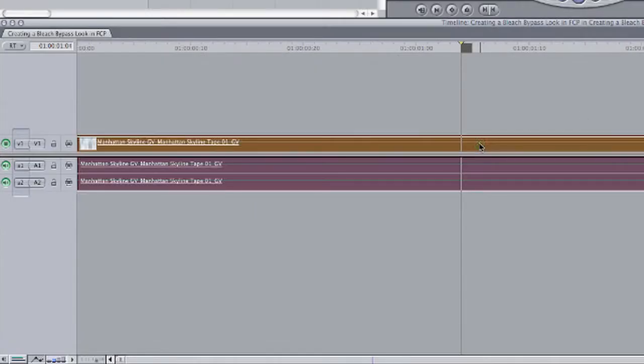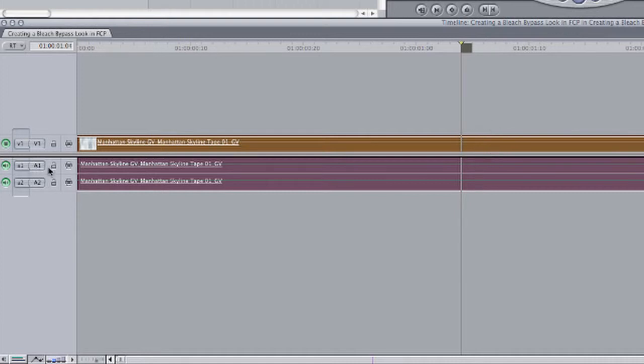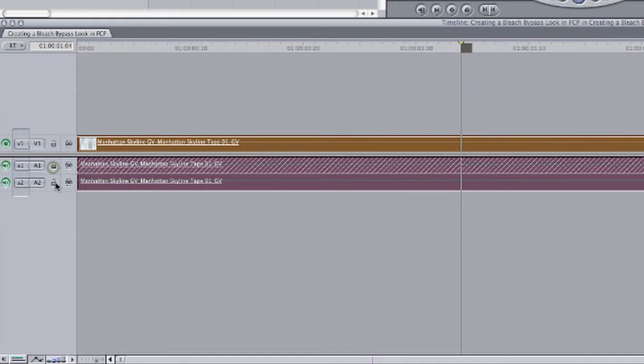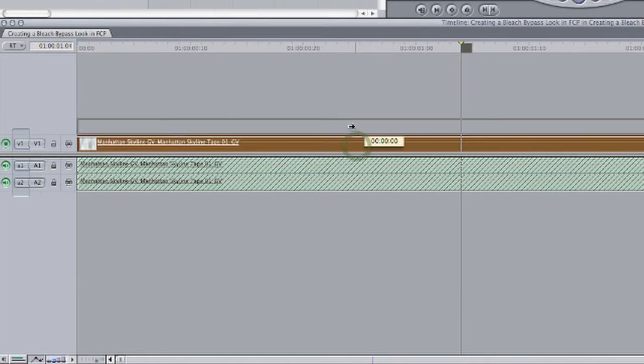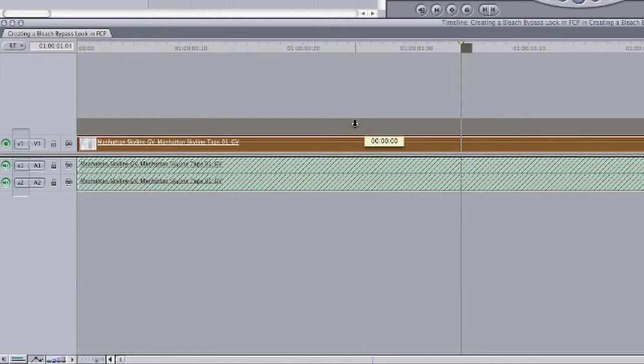So the first thing I need to do to create this look is duplicate this video clip. I'm going to go ahead and lock my audio tracks so I don't duplicate those. And then with the video clip selected, I'm going to hold down the Option key and drag up. This will duplicate the clip. Just be sure before you let go that you release the Option key.